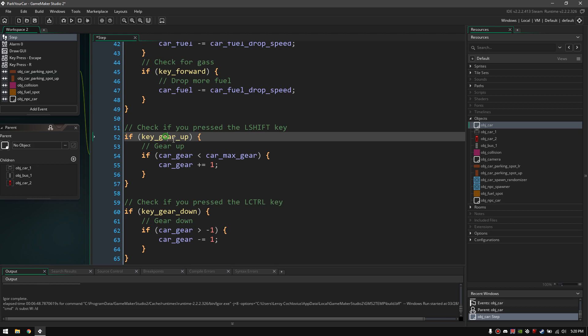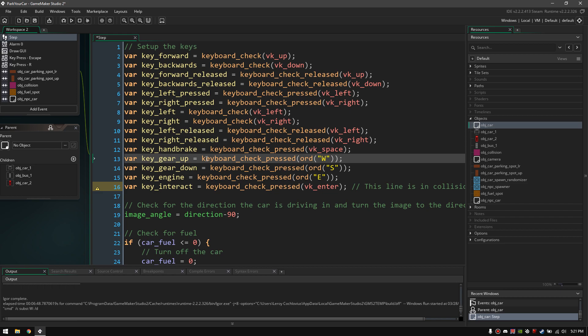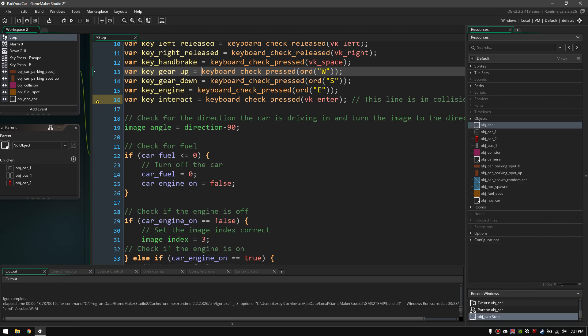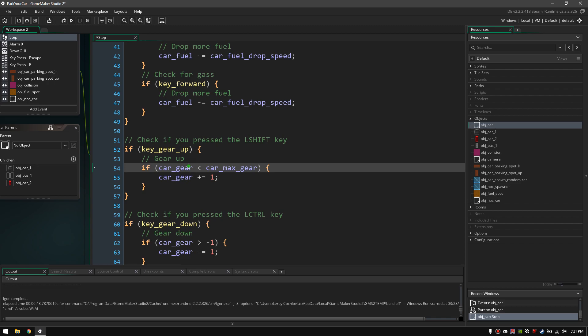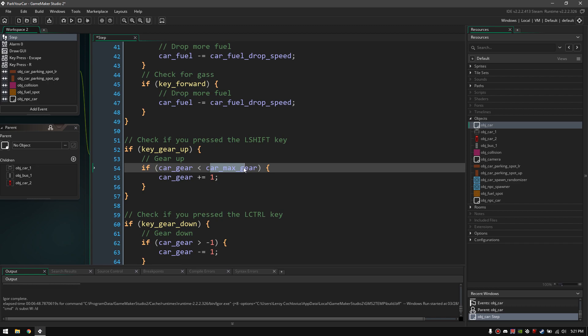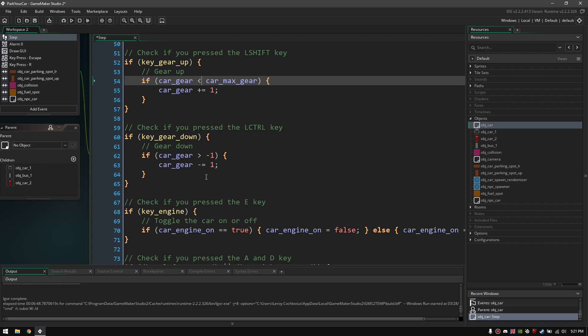If I press the key gear up — and key gear up is defined as keyboard check press W — so if I press W this is gonna be true; if I don't press it in this frame it's gonna be false. If it's true, then the car gear is going to go up by one, but that only happens when the car gear is less than the car max gear. I hope I can explain it well — it's my first time.